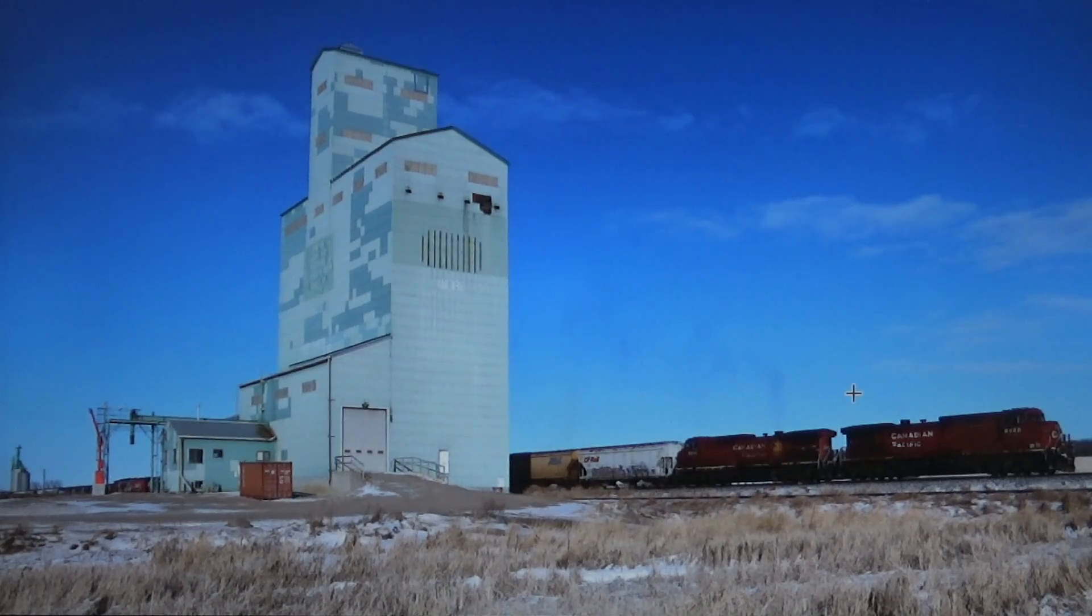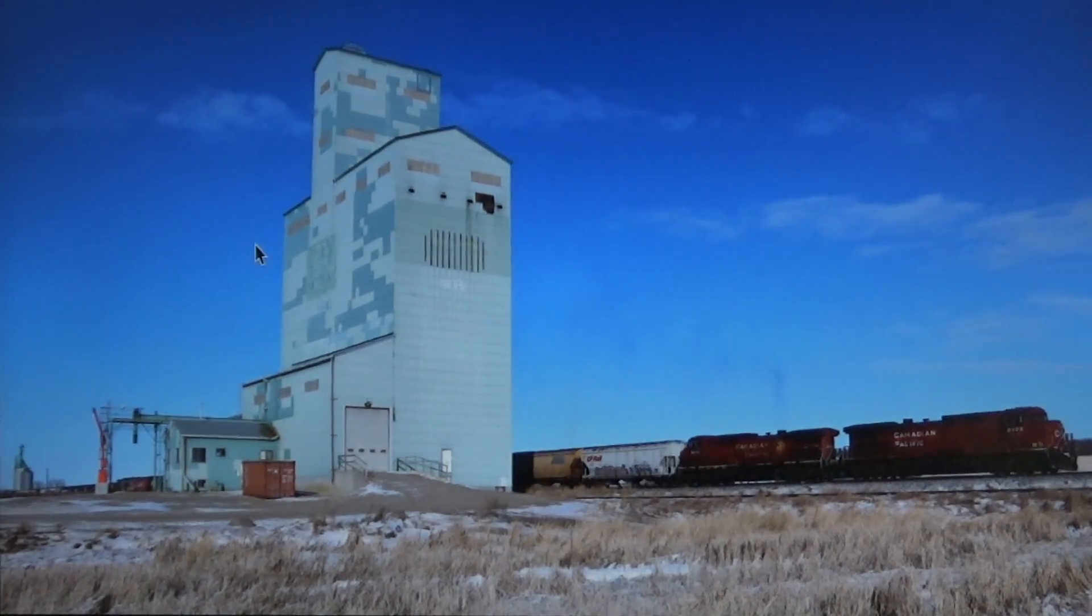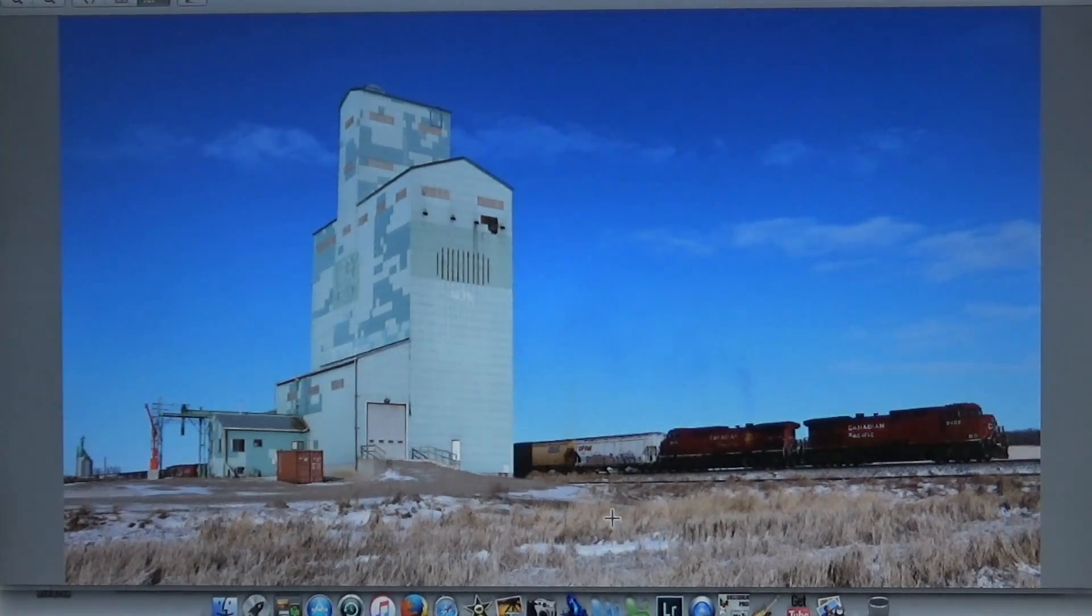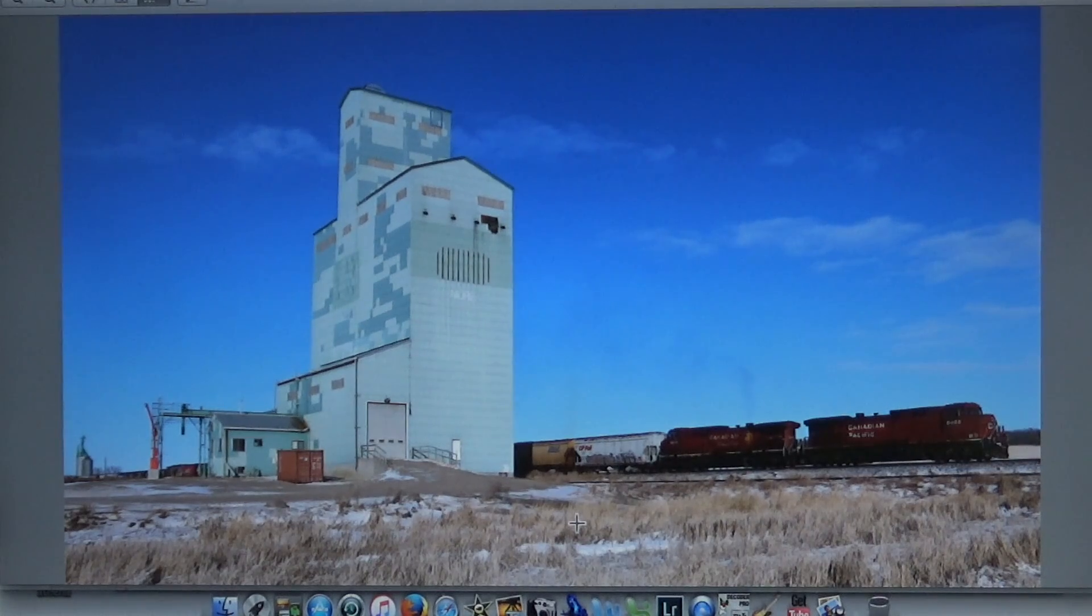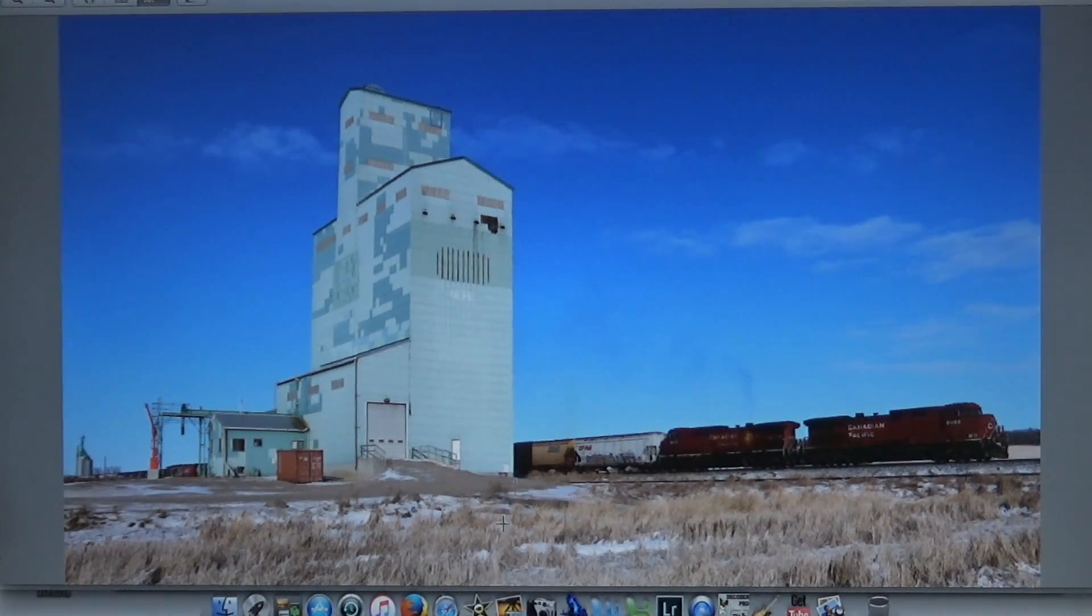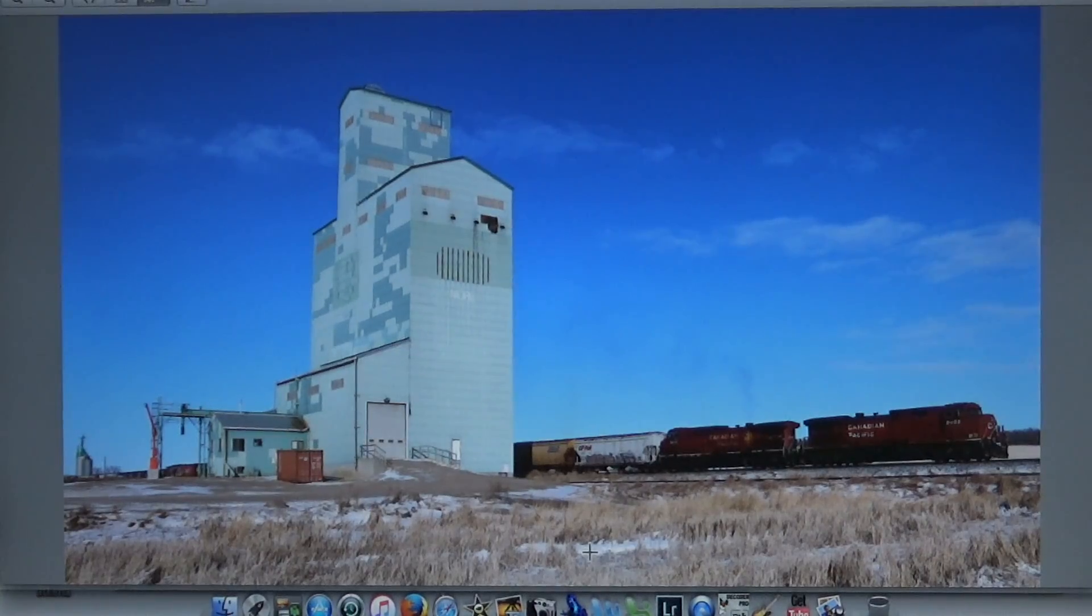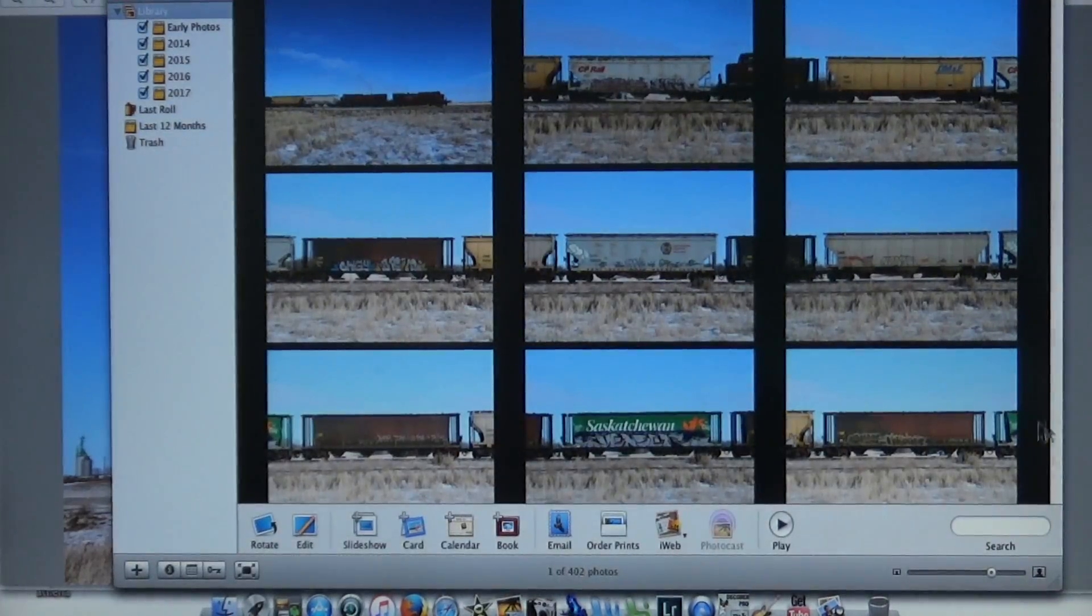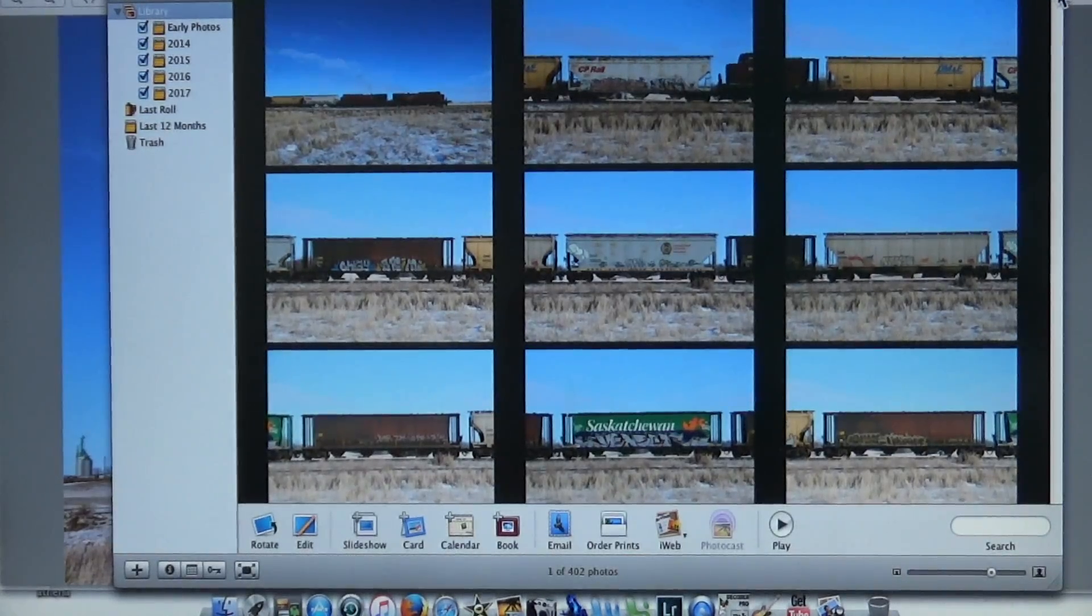I wanted to do an accurate breakdown if you're going to model a modern CP grain train. How many cars do you have to have on the train to accurately represent the prototype as far as paint schemes go? Basically, what cars would you need to kind of represent a modern CP grain train?